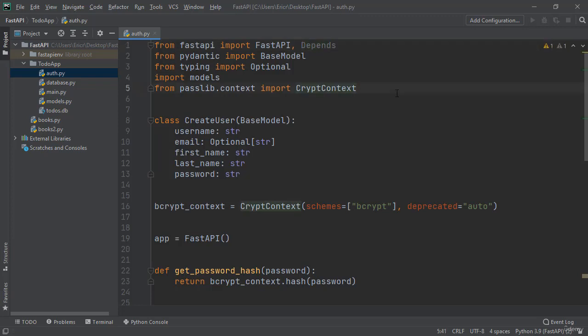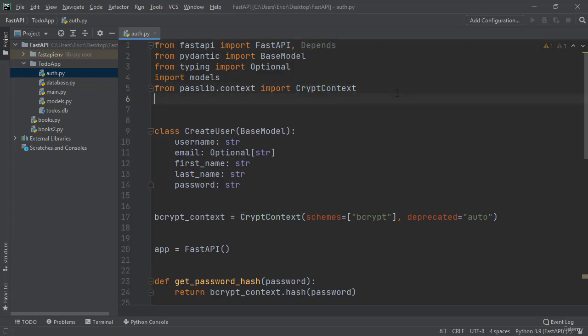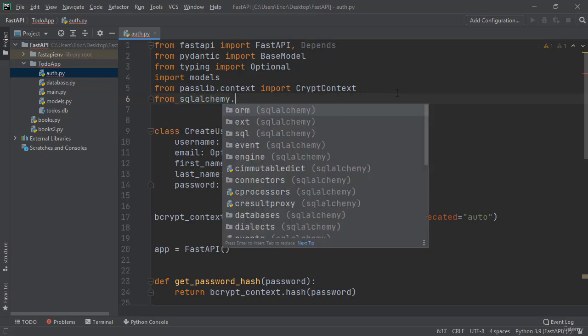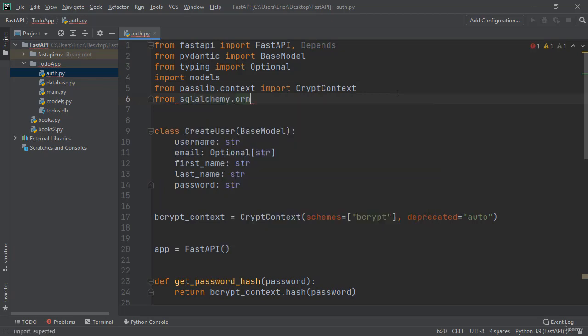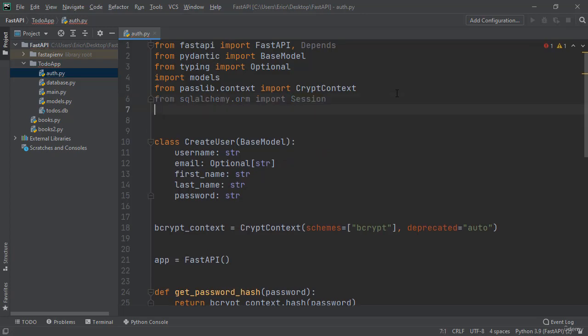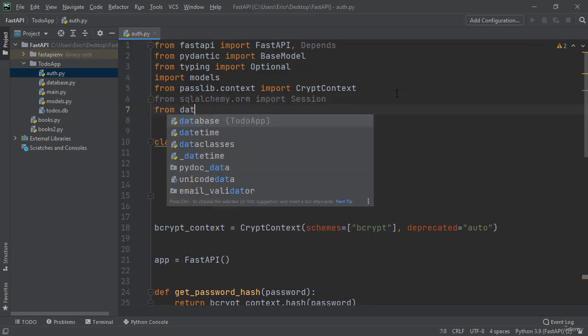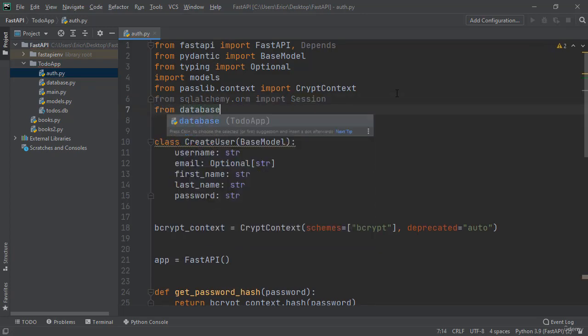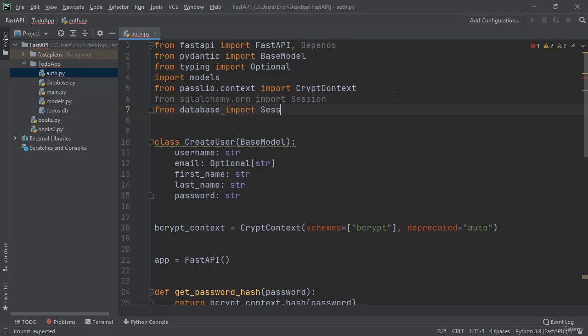We then want to import from sqlalchemy.orm a session, and from database we want to import session local and our engine.